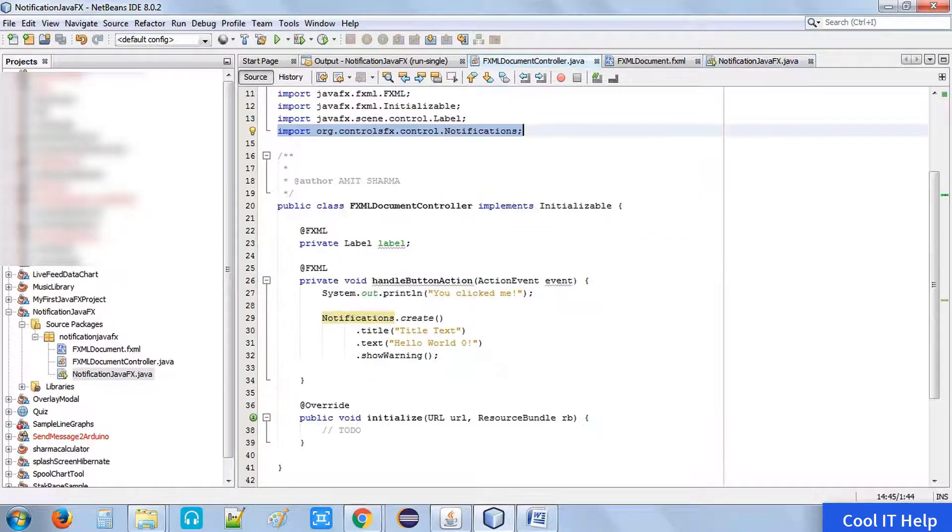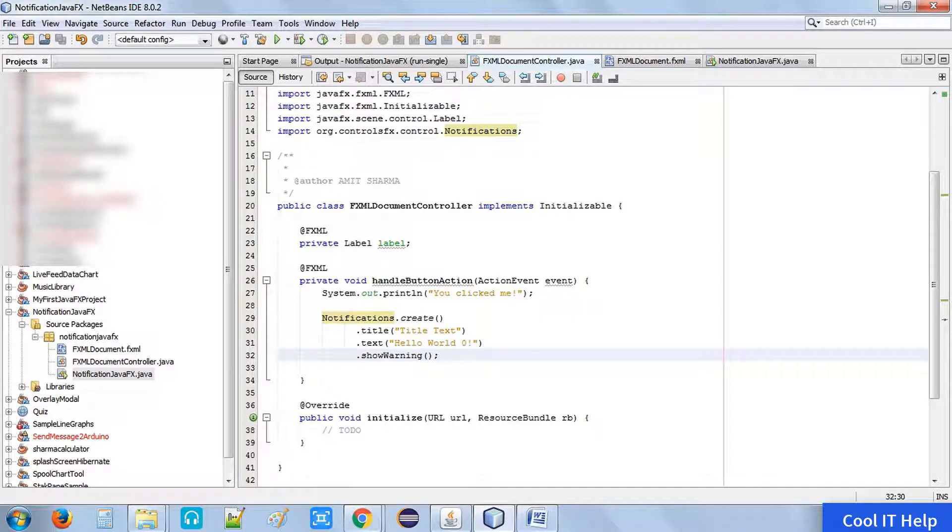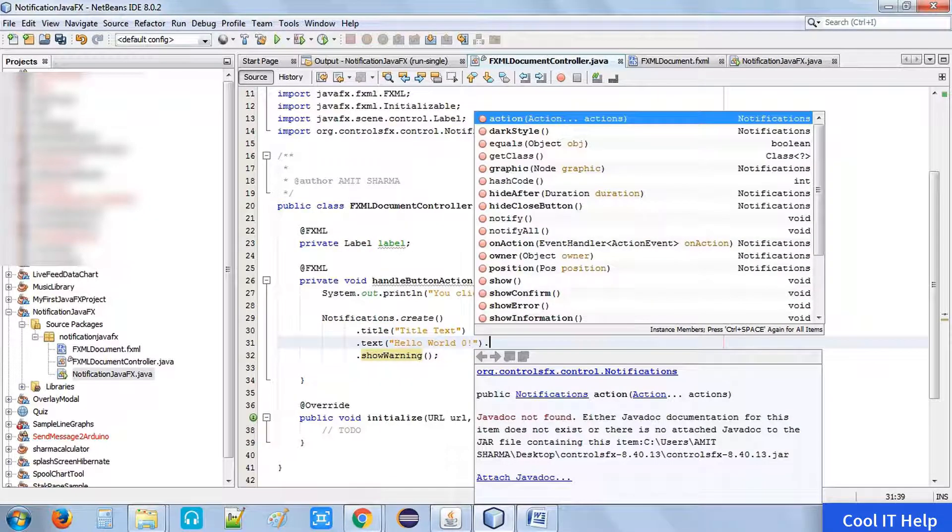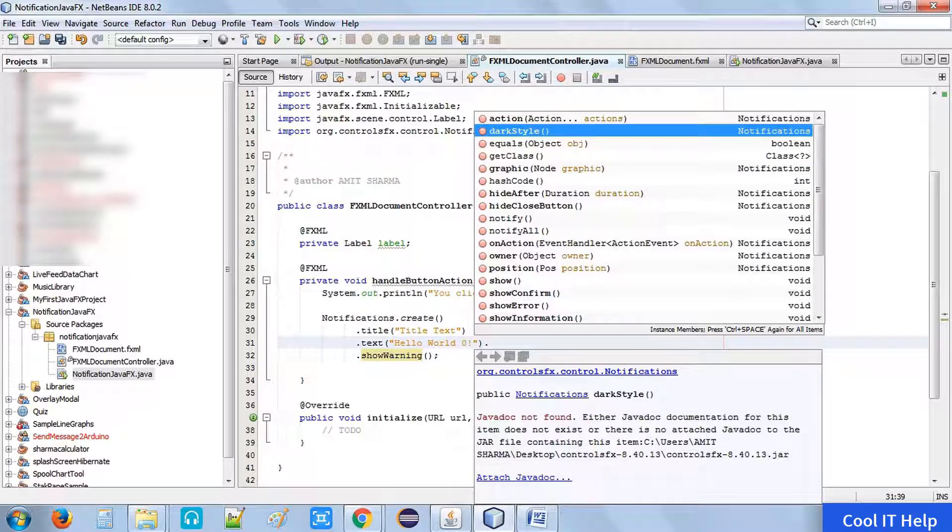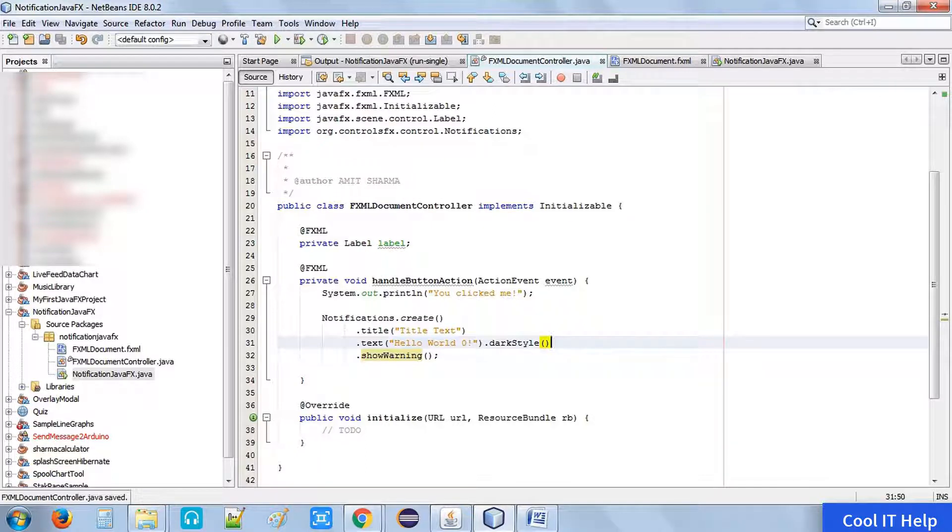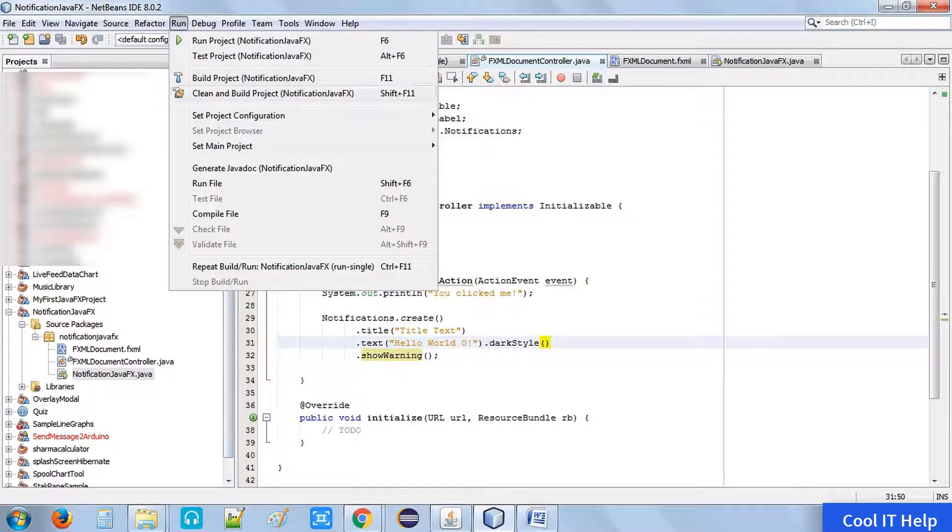Now come back to the code on the FXML document controller.java where we have written the code. Now I will show you more on this notification. After the dot text, put a dot and choose the dark style method. That will change the look and feel of this notification box. Once you have done, nothing to change - just build this project and run it again.